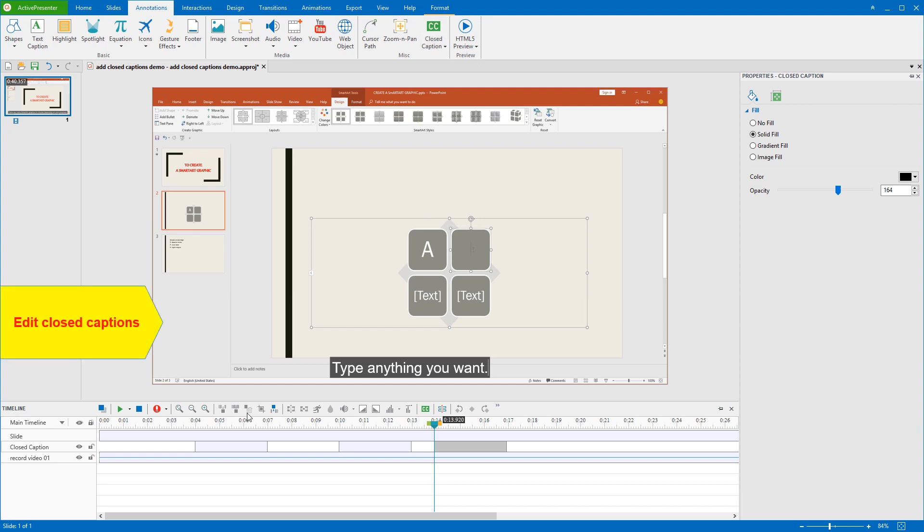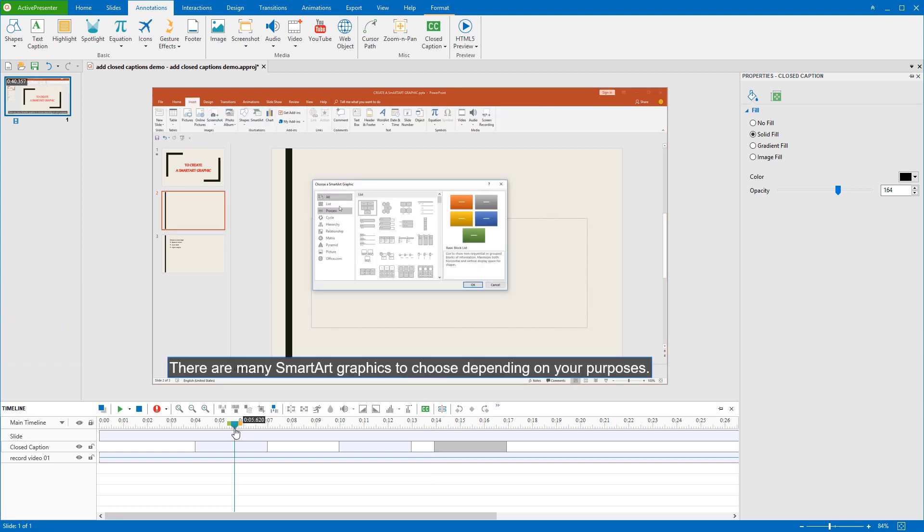After adding or importing closed captions, their start time and duration by default may be inappropriate. In that case, ActivePresenter offers two ways to change these properties. Before doing that, in the timeline, place the playhead at the timestamp that the CC line appears. This makes the CC line visible on the canvas, allowing you to see exactly which CC line you are working with.